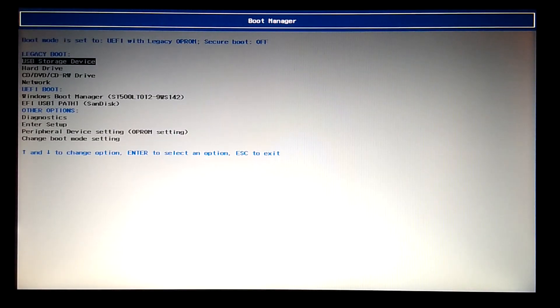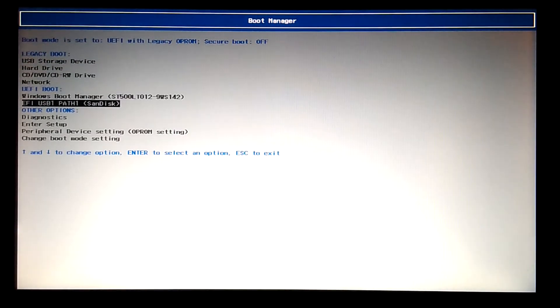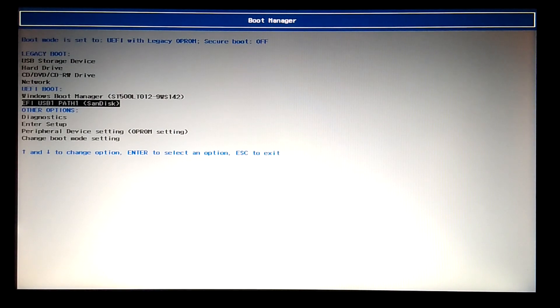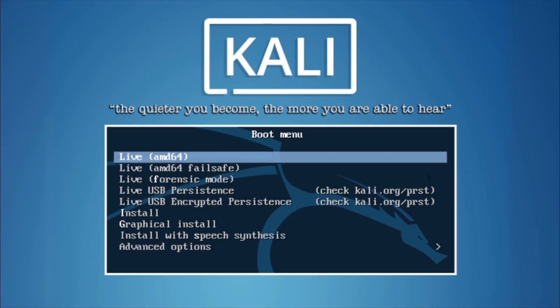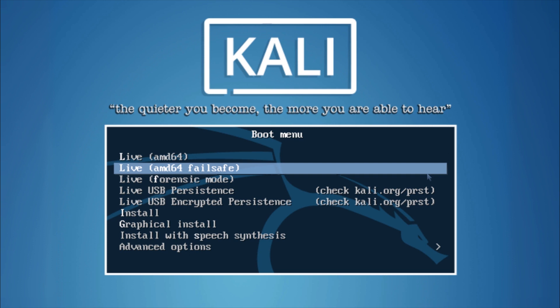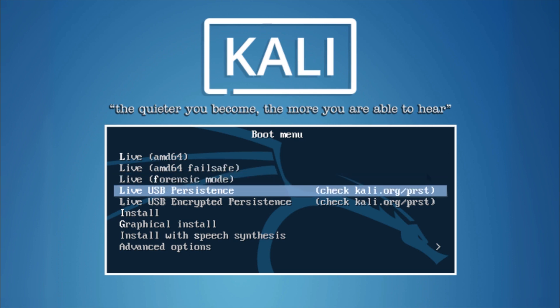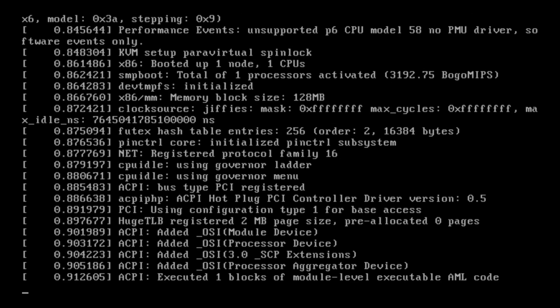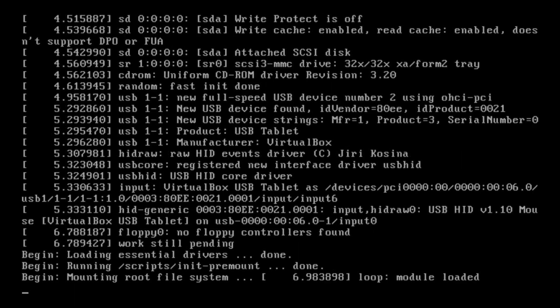When you are prompted with Kali Linux GRUB bootloader, choose the Live USB Persistence option. After doing that, just wait for Kali Linux to boot up properly.